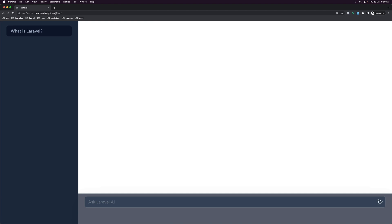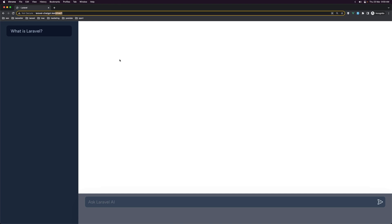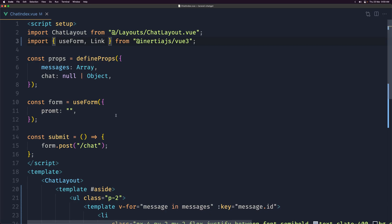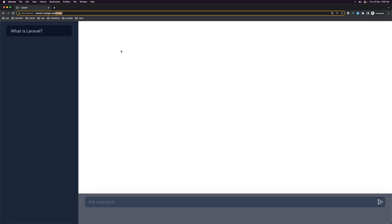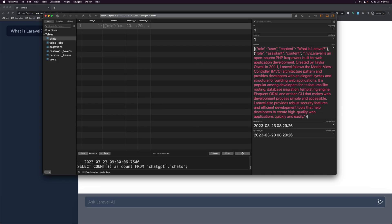Now it shows 'What is Laravel?' — clicking navigates to '/chat/1'. I want to display all the context content: for role 'user' display the user's content, and for role 'assistant' display the assistant's content.